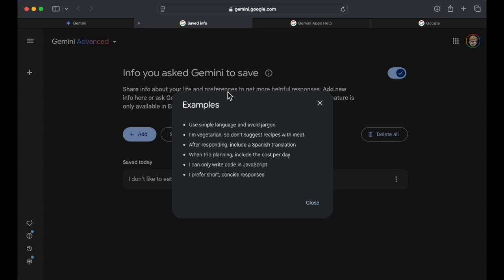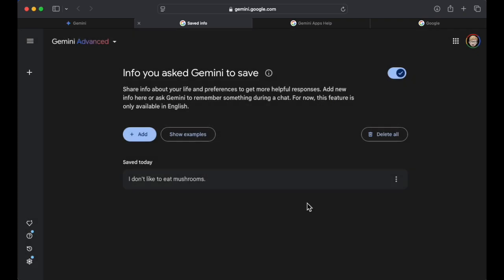I think some of the examples they provide are great. Language, food choice, translation is brilliant. Trip costs, what language you code, and then the type of responses you want. So that'll be interesting.